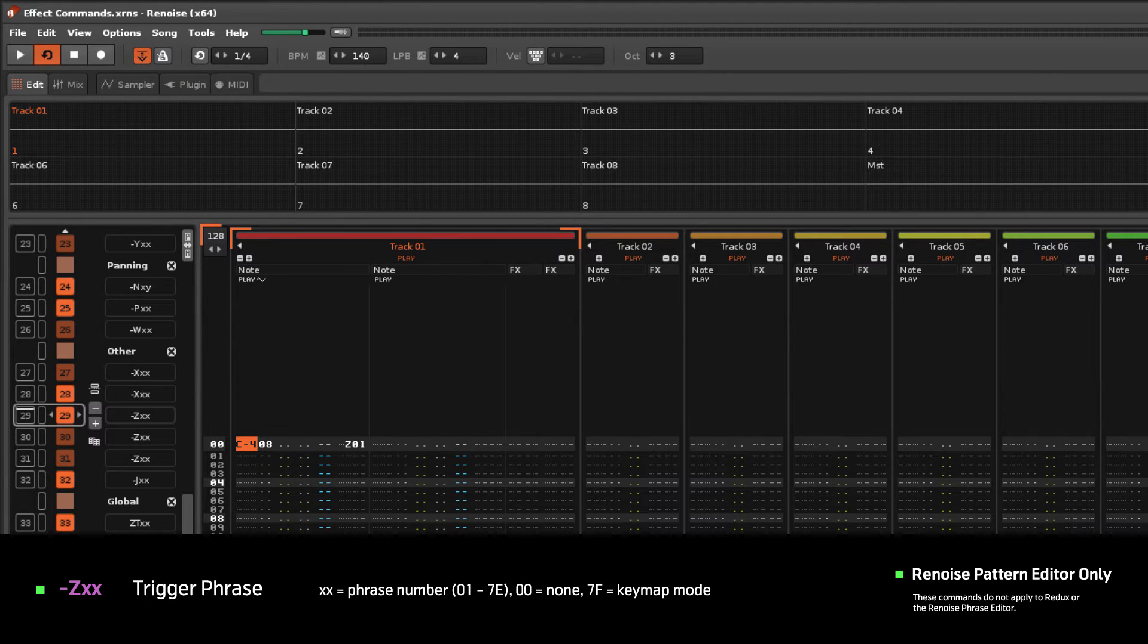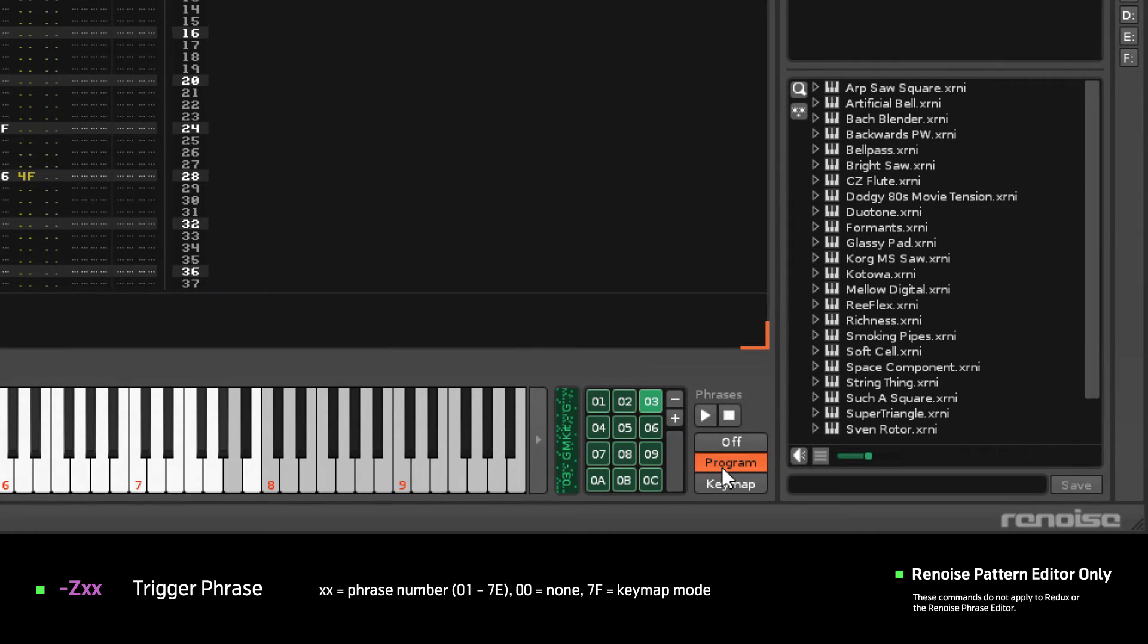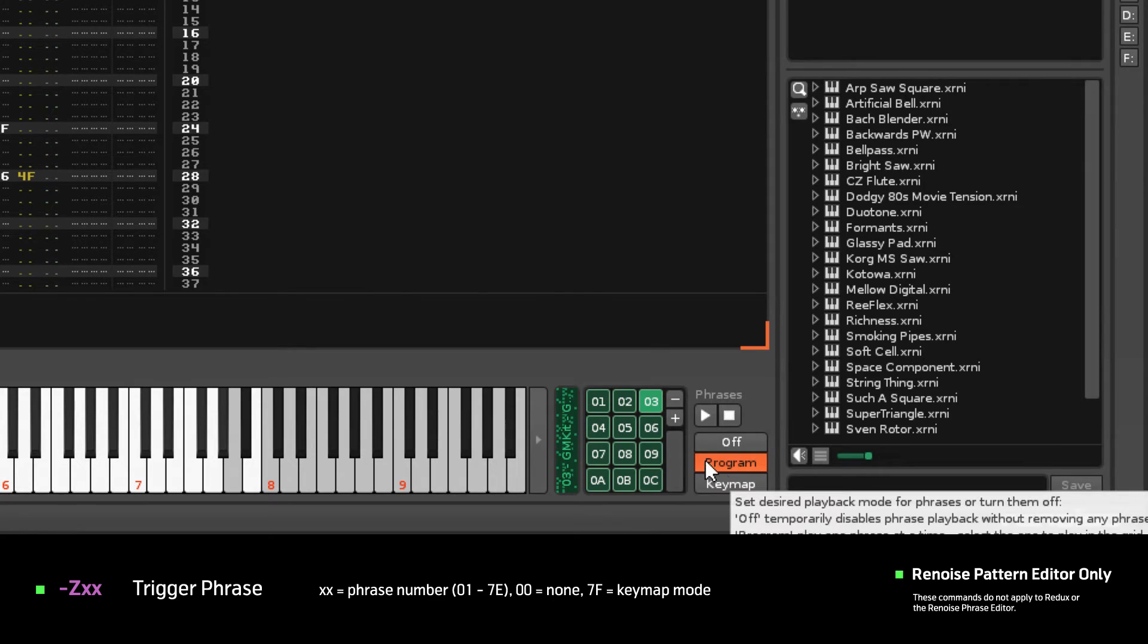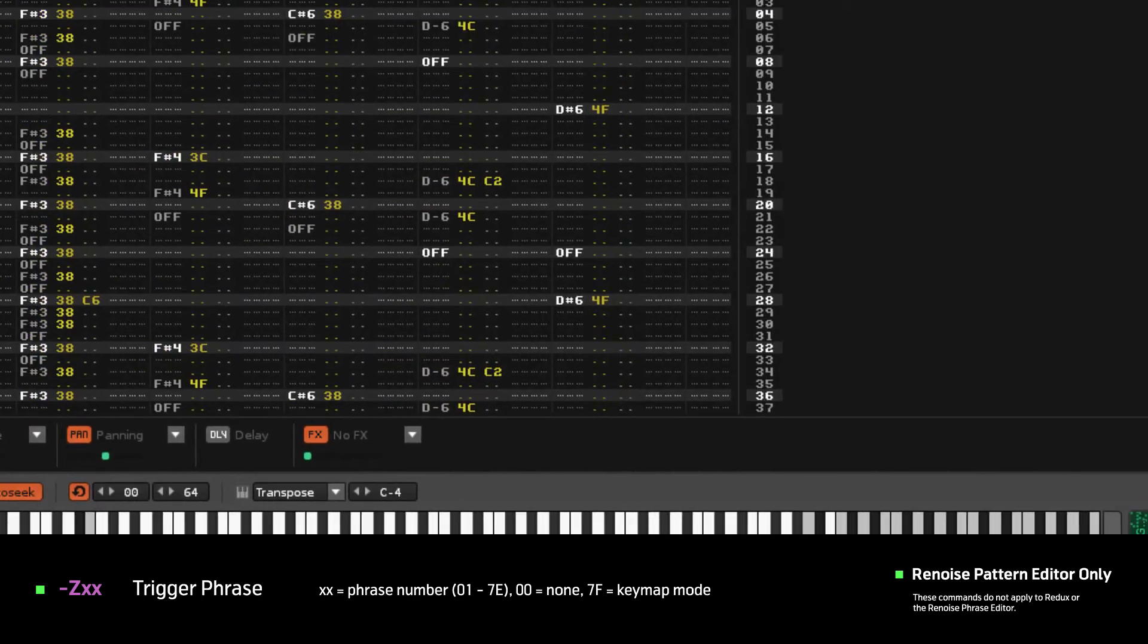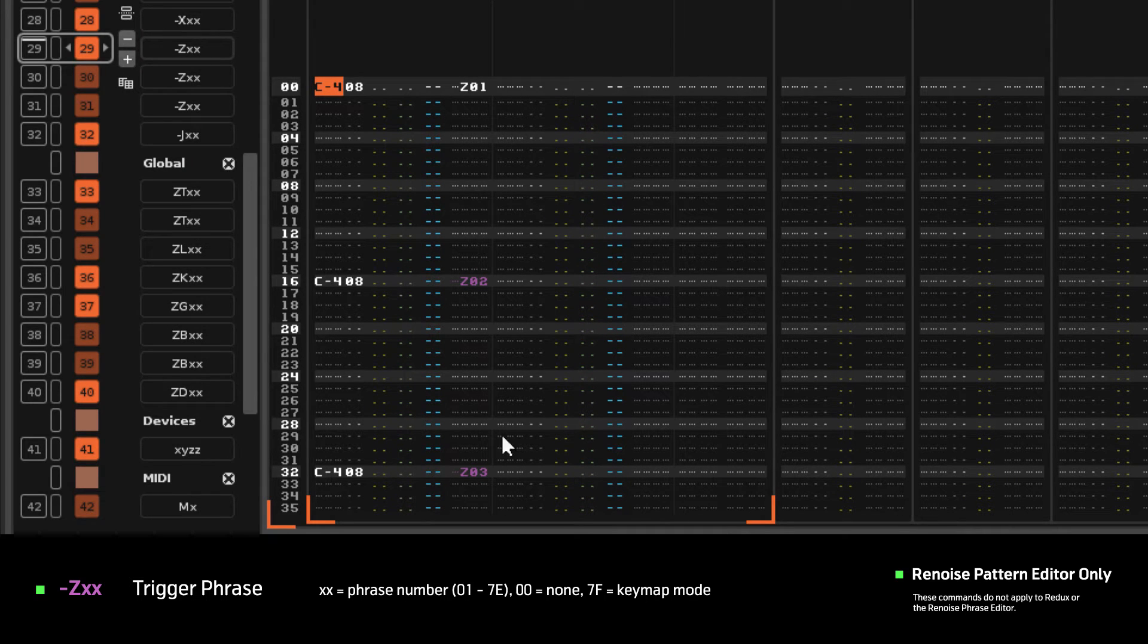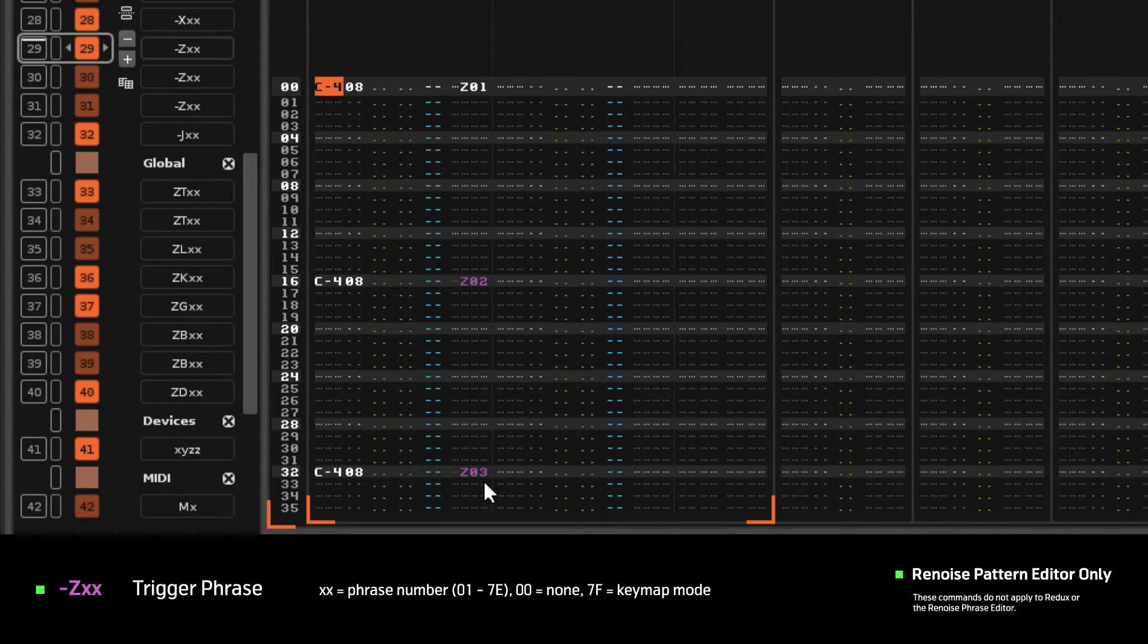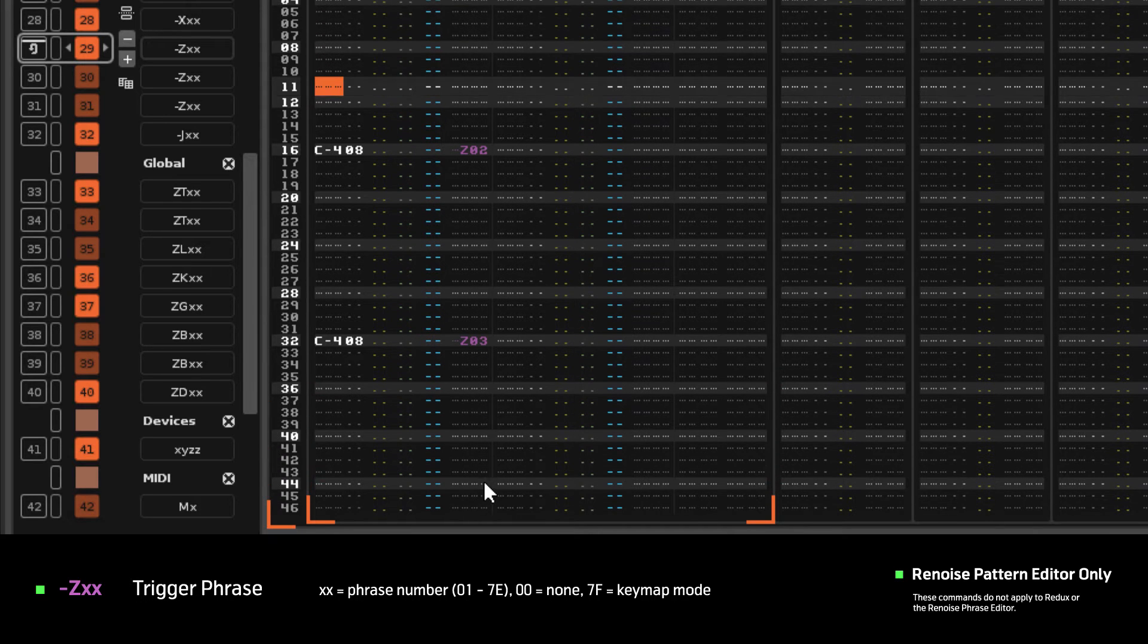When an Instrument uses Phrases in Program Mode, it only plays one phrase at a time and the default phrase is the one that is currently selected. But you can use the Trigger Phrase command to place specific phrases by entering their number as the value.